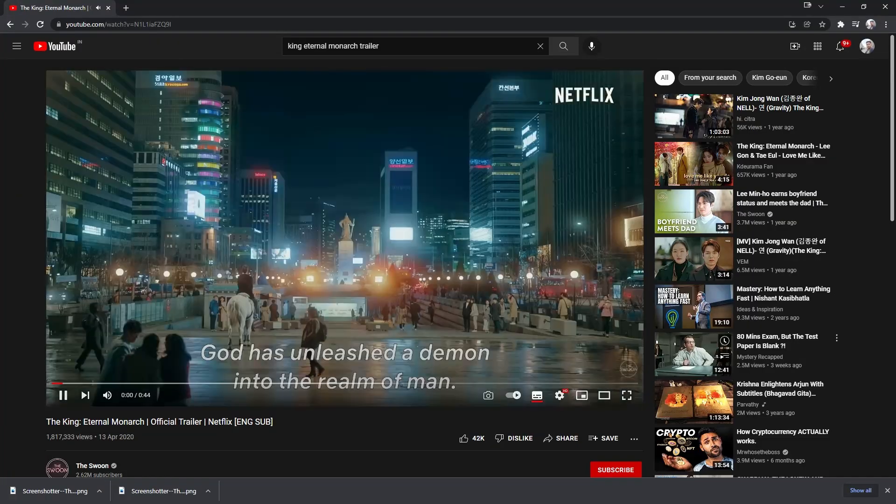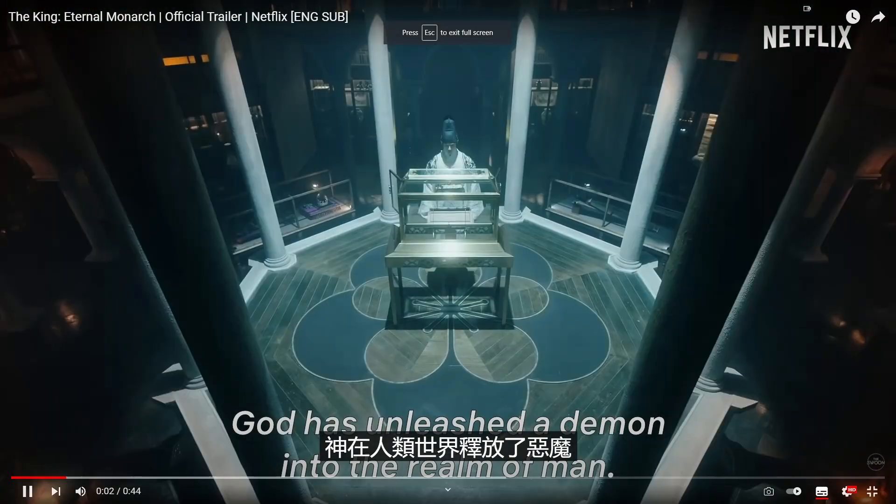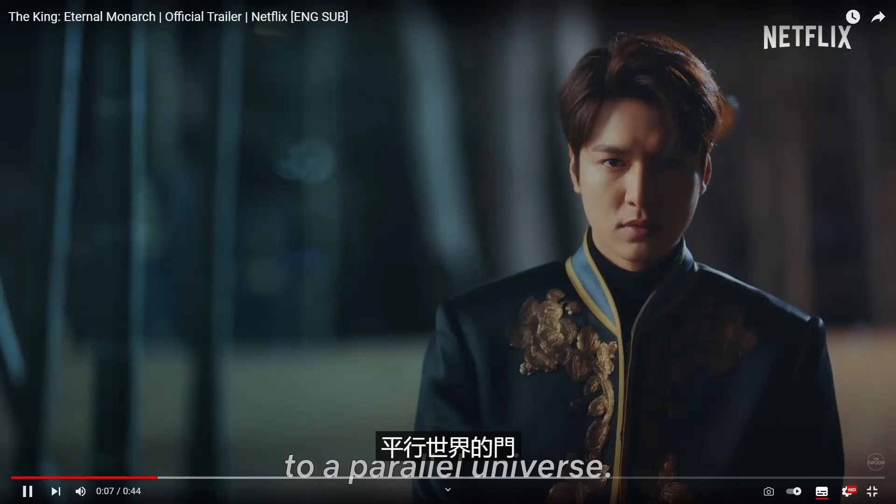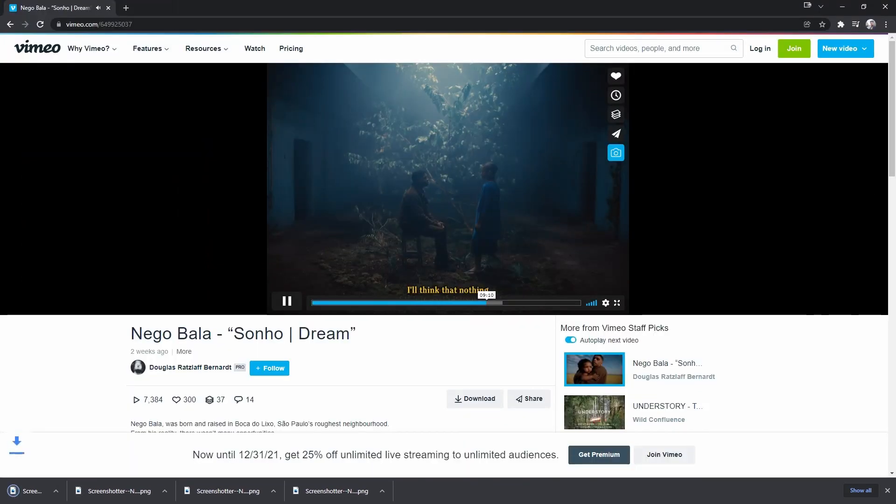With this extension, you can also capture video screenshots from YouTube, Vimeo, Prime Video and much more.